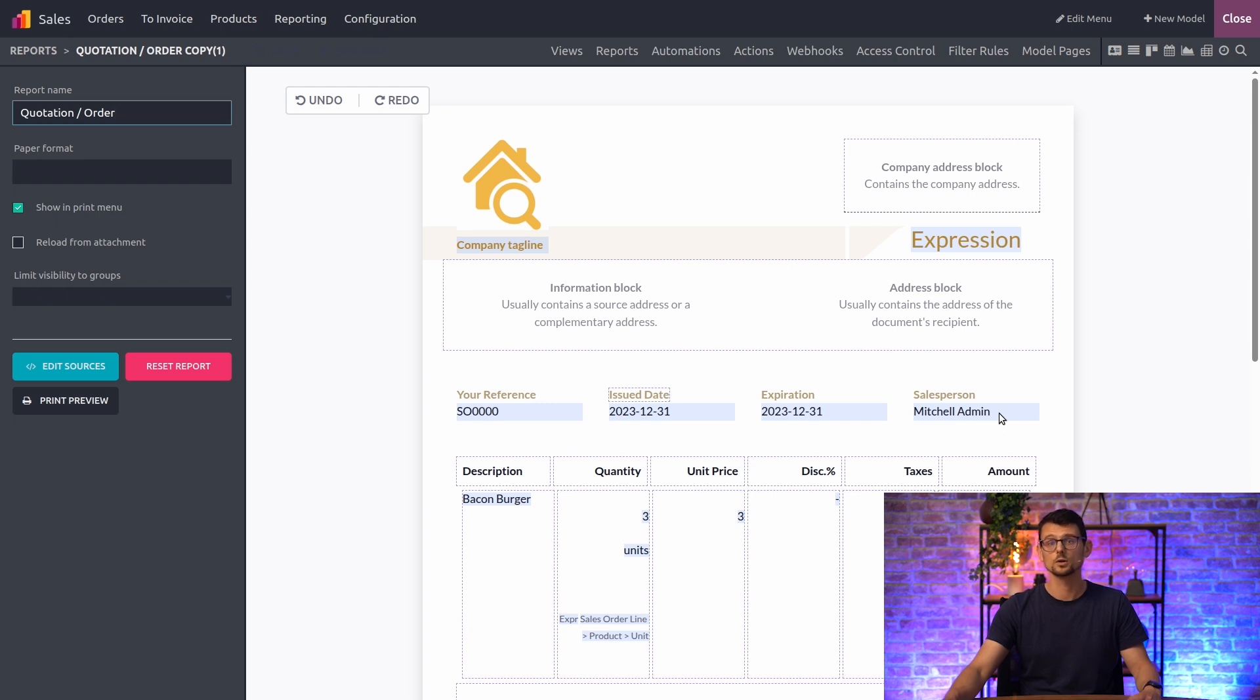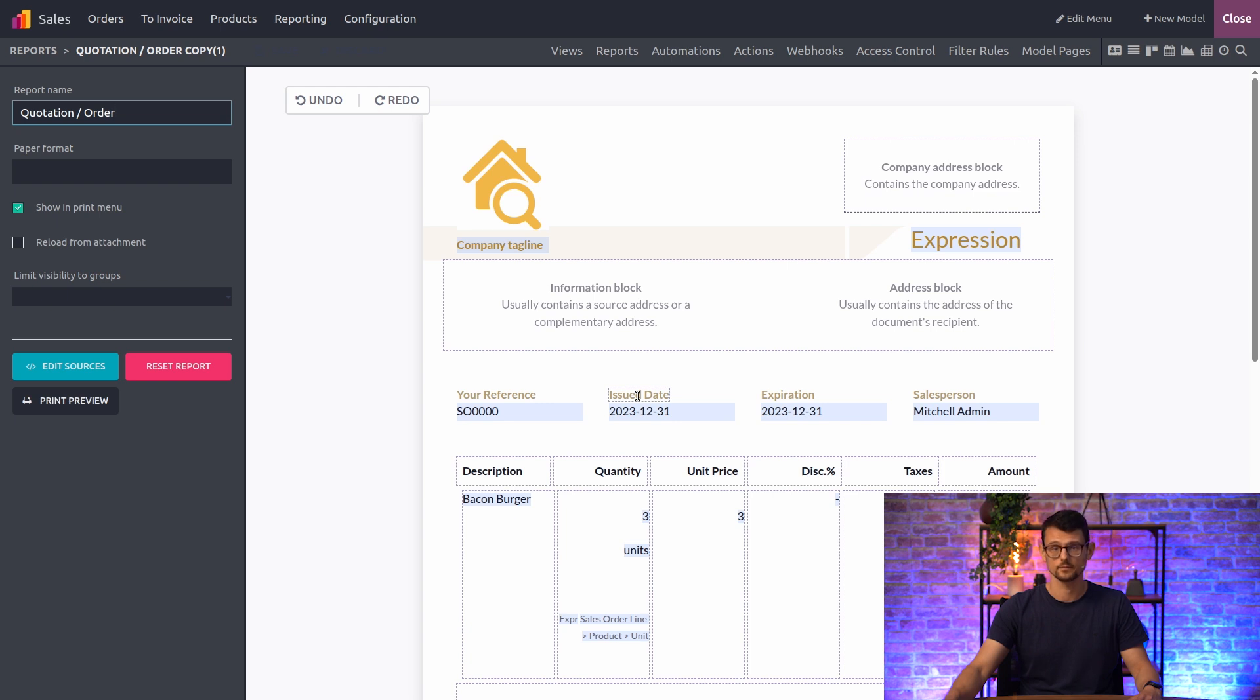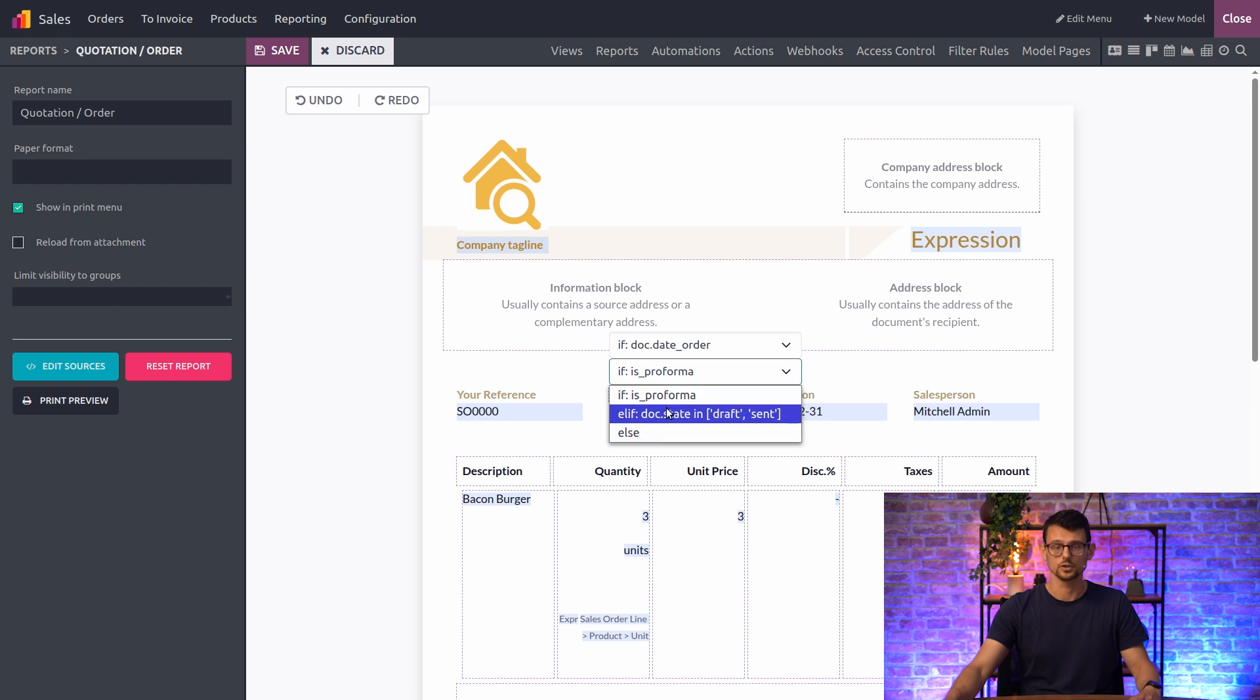There are also some conditional blocks which have a dotted line around them, like these address blocks at the top of the report or the issued date. What's shown in the final report will depend on the conditions that have been set. Here, if I click issued date, we can see there are a couple of conditions.